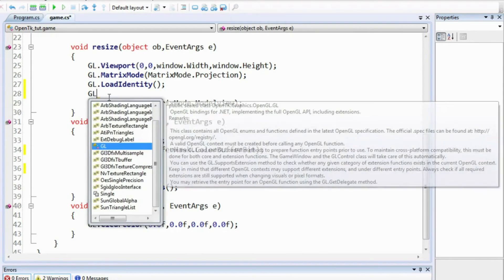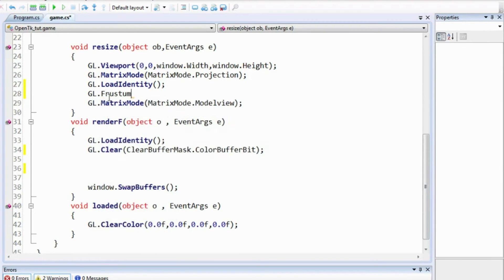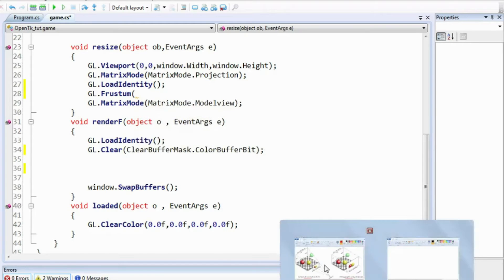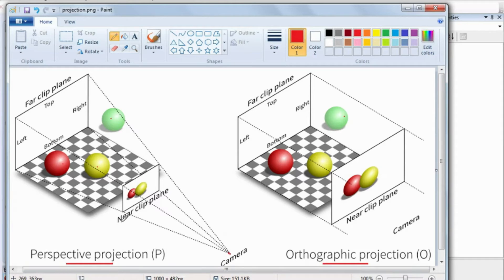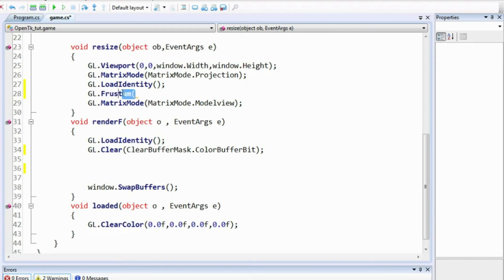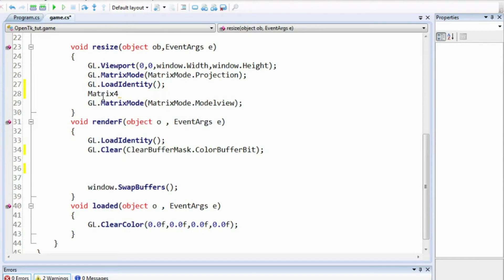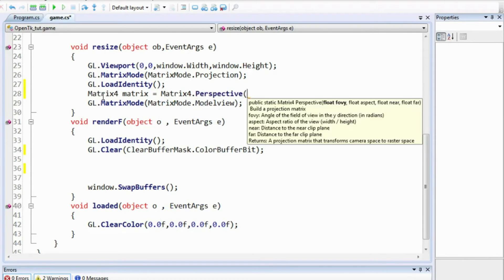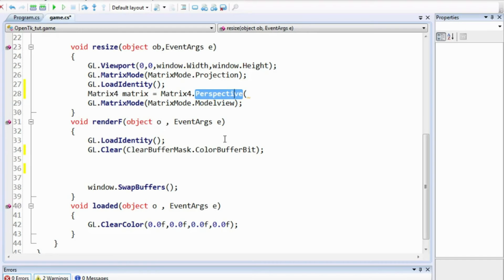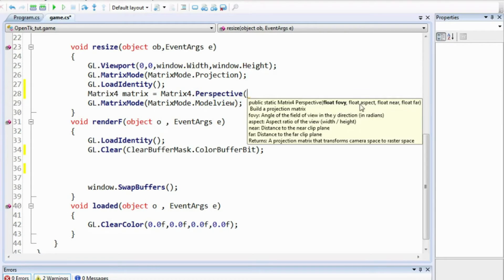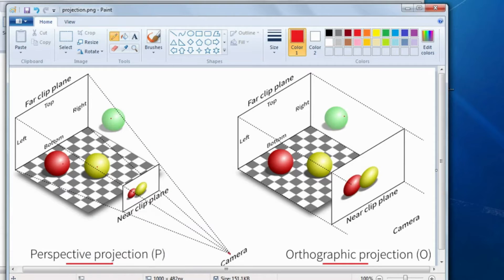To set the perspective projection you can use the gl frustum function, which takes 6 arguments: the left, right, bottom, and top coordinates of the near clip plane, and the distances of the near and far clip planes from the center of projection. This can be complicated, so instead the OpenTK library provides a Matrix4 type. You can create a variable equal to Matrix4.Perspective, which takes the field of view angle, the aspect ratio of the near clip plane, and the near and far clip plane distances. This is easier than the frustum command.